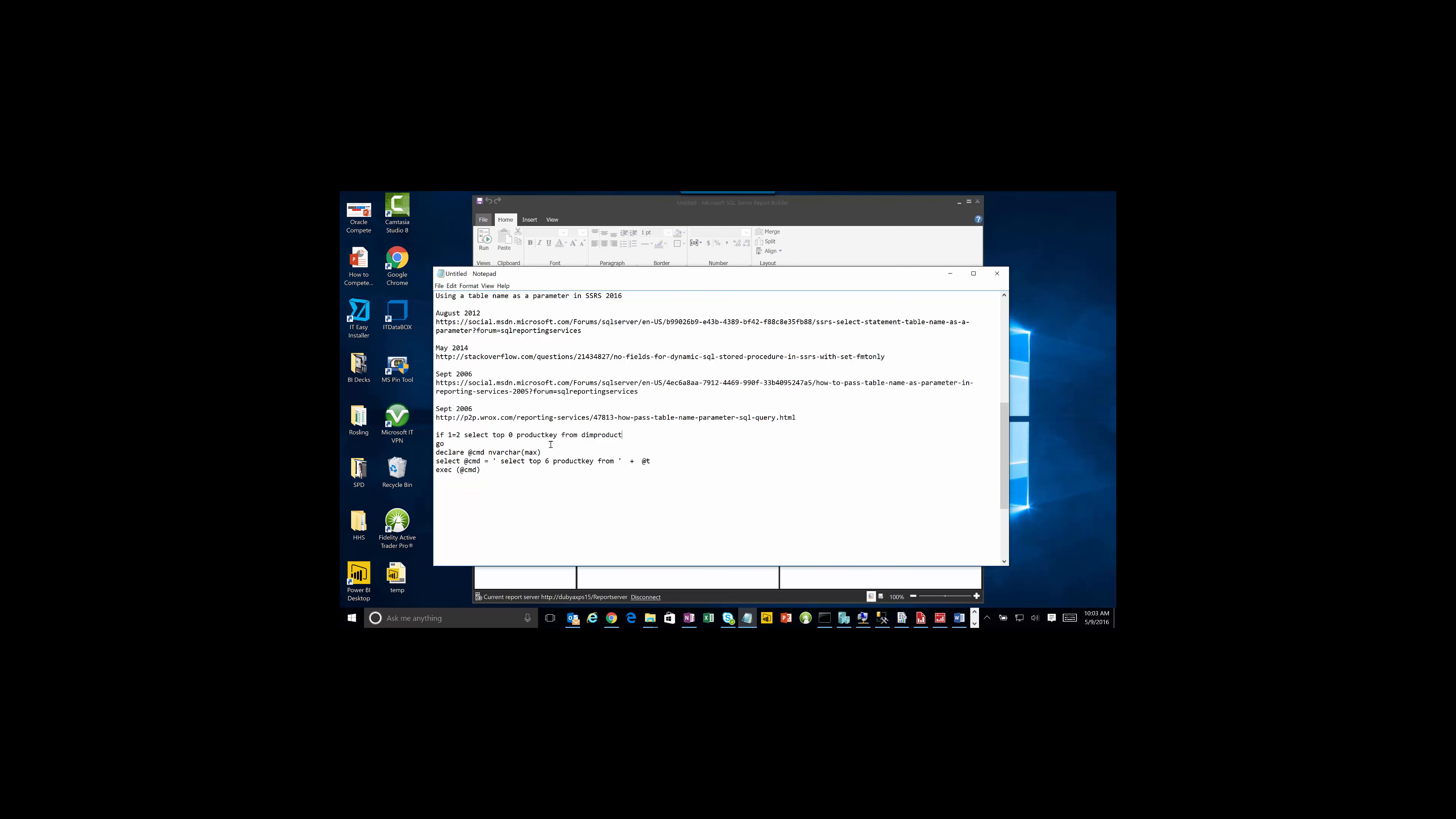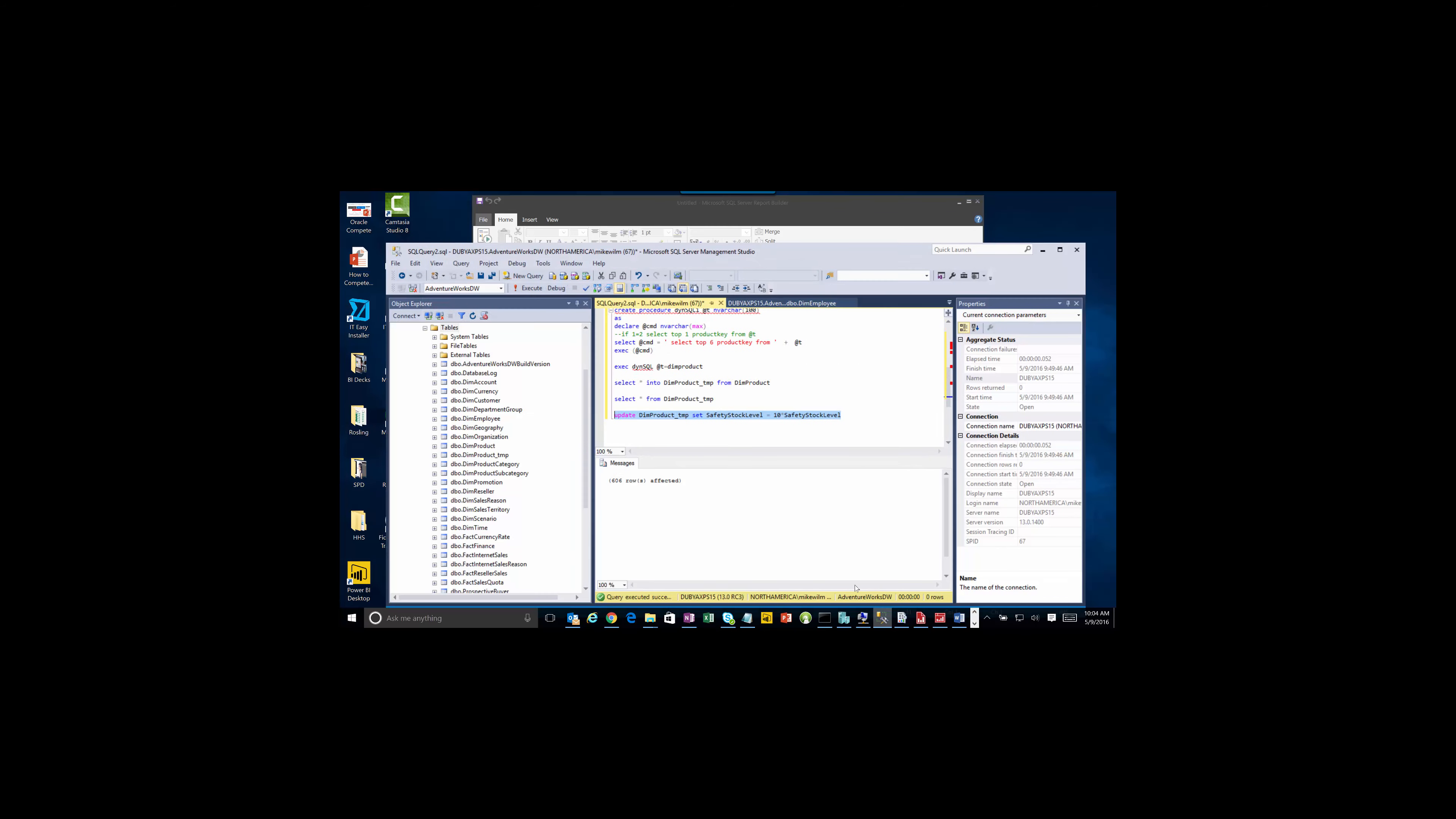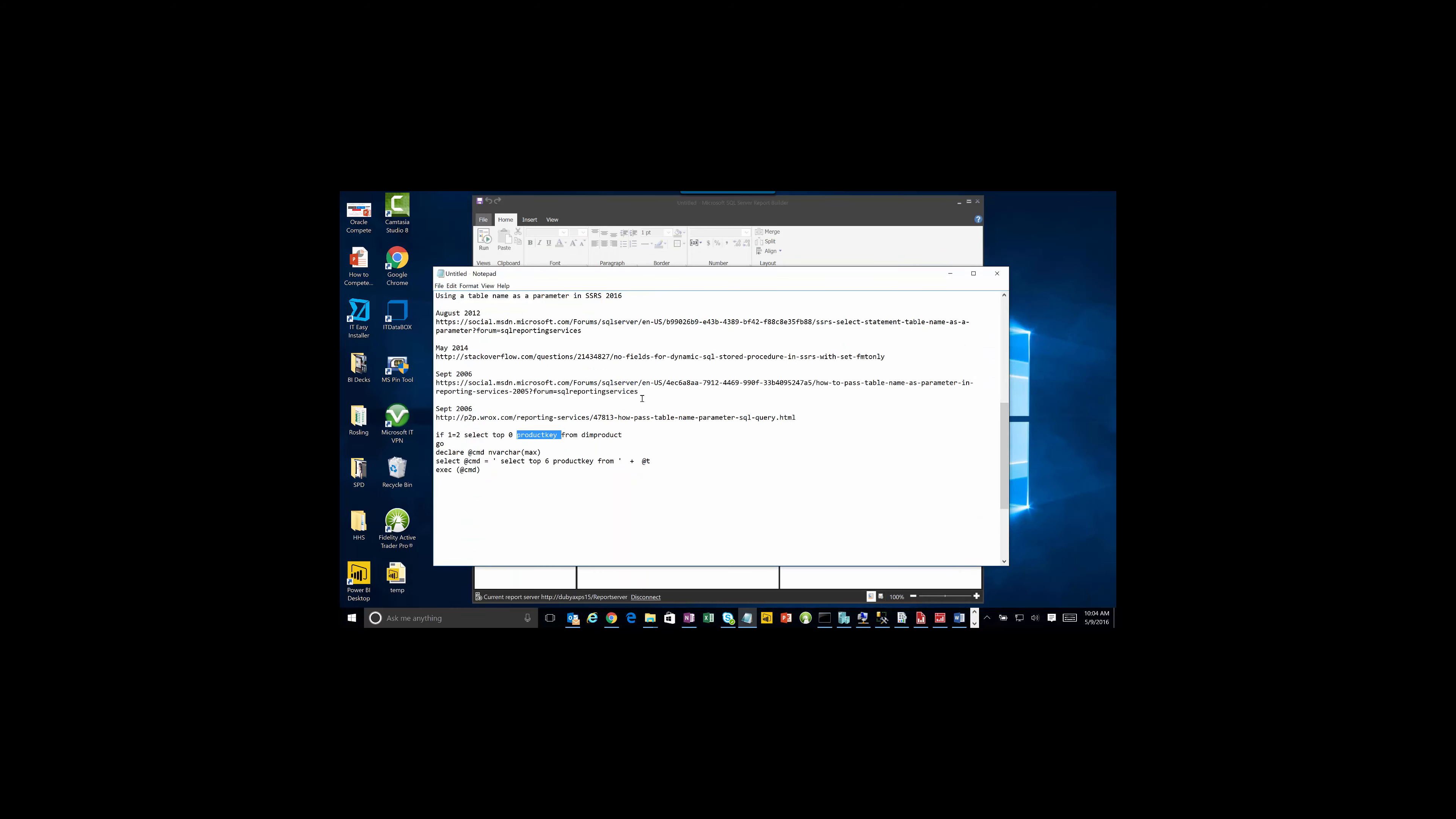The key statement is that when you use these exact statements here, the challenge is that the field name like product keyword is going to be lost in translation. The editor is not going to pick it up. I'm actually going to use the safety stock level as my name of the field that I'm going to pull back, but you can put in one or more fields in here.